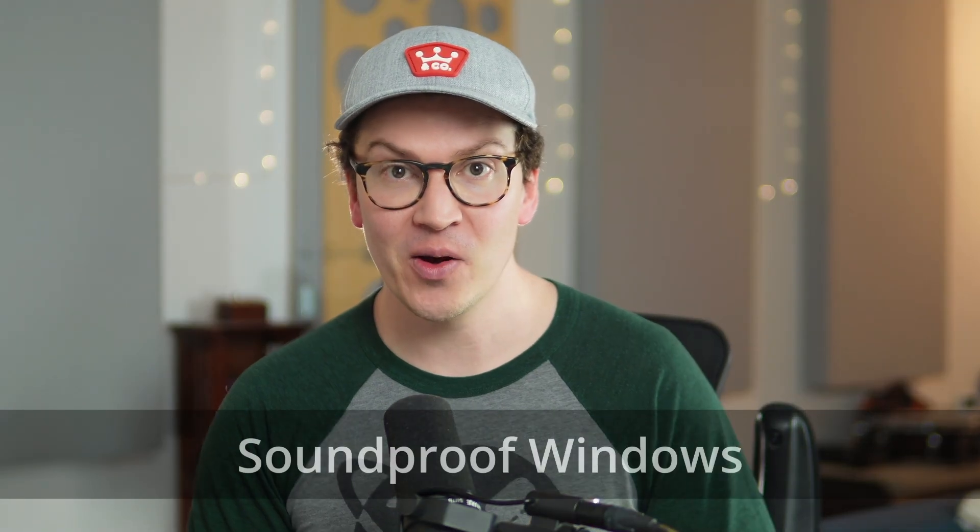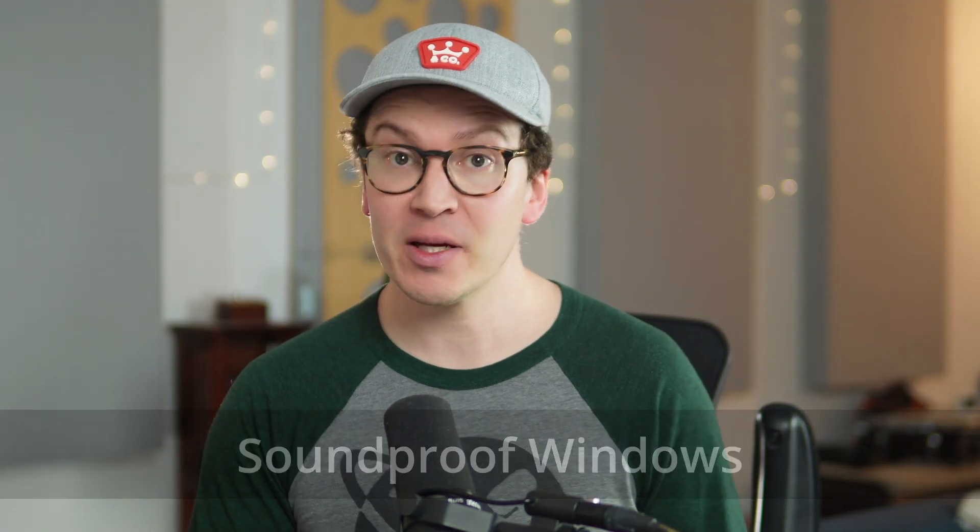Hello and welcome to another lesson on soundproofing. Today we're going to be talking all about soundproof windows and specifically should you buy pre-made soundproof windows or build your own.